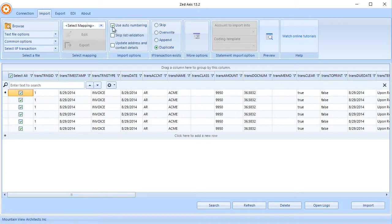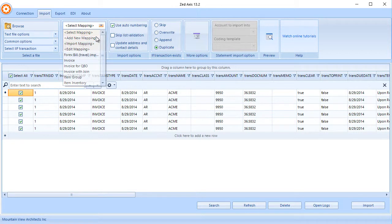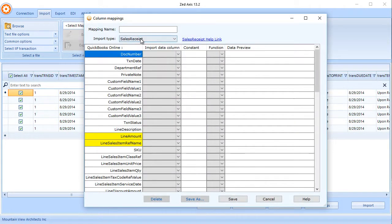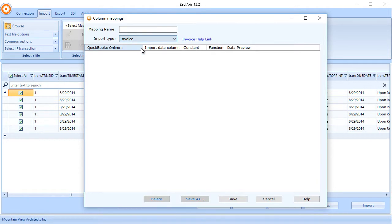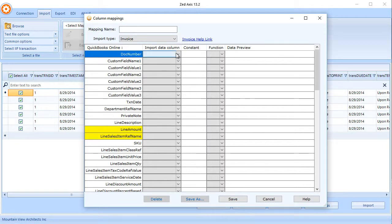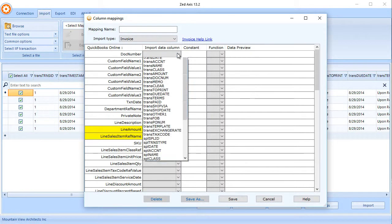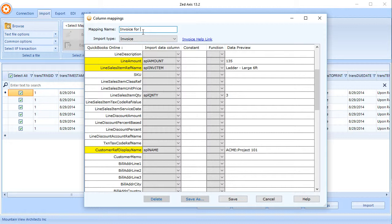So the second step in the process is to create a mapping. So we select the transaction type that we wish to import—it's going to be an invoice. And we go through a process of matching the fields in QuickBooks Online to the columns in the IIF file. So once we've mapped all the fields that we need, the ones marked in yellow are mandatory, we give the mapping a name and save.